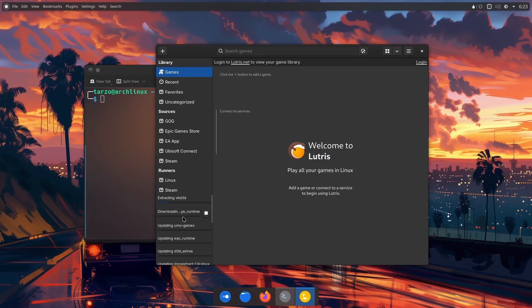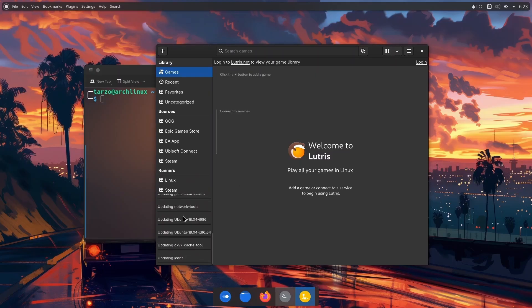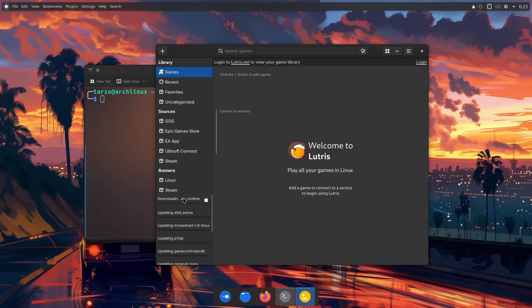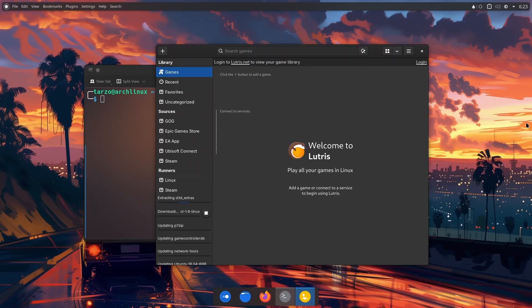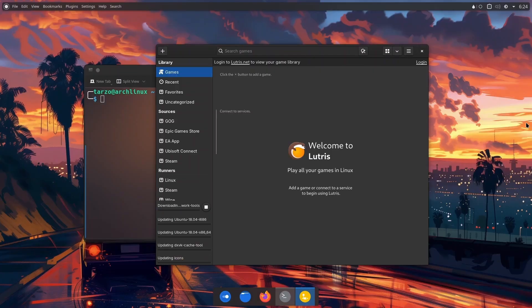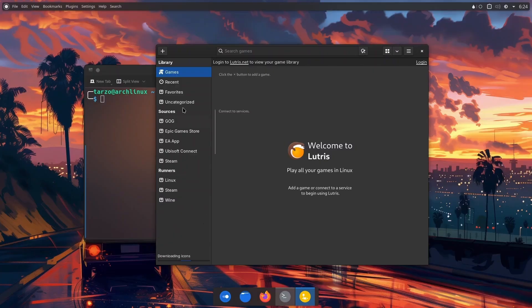By the initial look you can see there is every single launcher that exists under the sun in here. You can use all of them. It centralizes everything instead of just looking for every tool that you need. It just runs everything from Lutris. This is a great tool if you have multiple launchers.